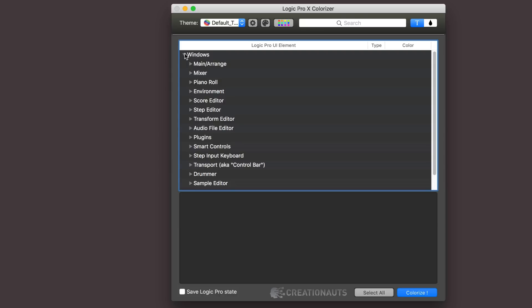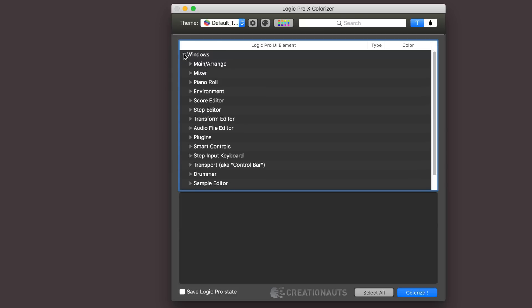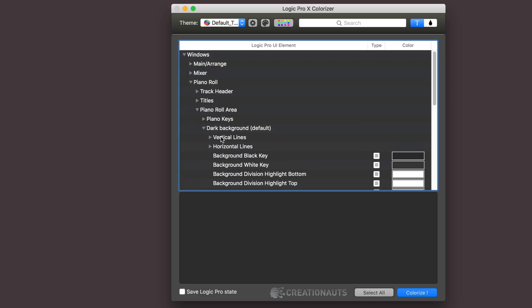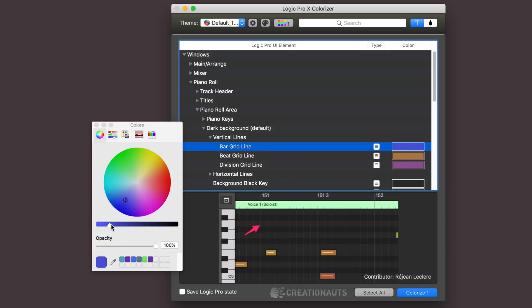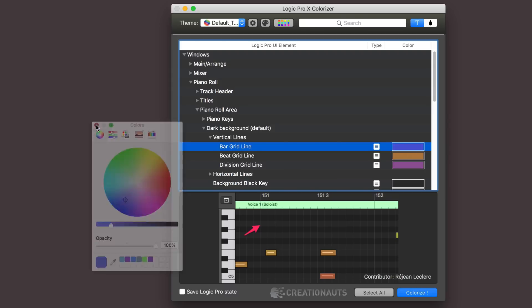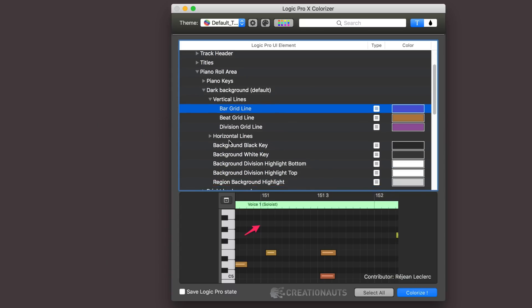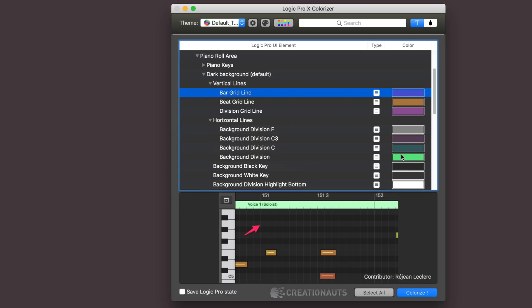Next I made some changes in the piano roll, and again aiming for subtlety here and emphasis rather than hey look at me kind of changes. So in the piano roll area I went into the dark background, which is what I'm using currently, and then the vertical lines and horizontal lines. I subtly changed the colors for the bar grid, the beat grid, and the division grid. Again just click there, bring up the color palette and make the changes. And then I did the same thing for horizontal lines, and I did it for the background division over there. I made it that color and I changed some of the other rows like that.